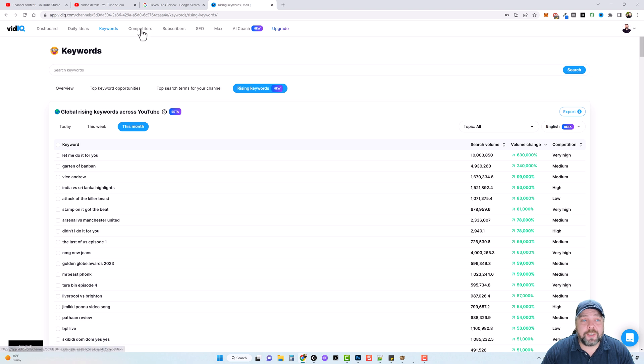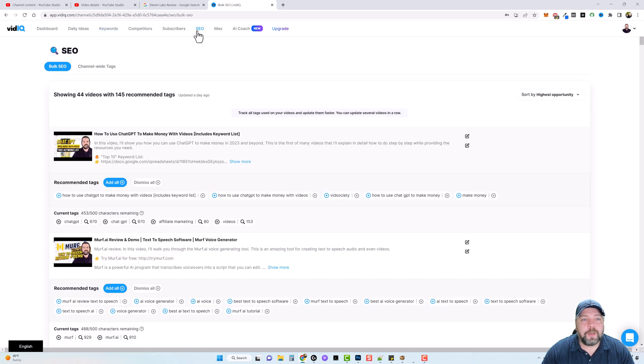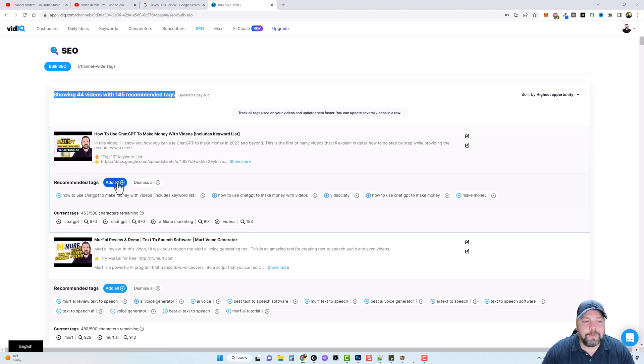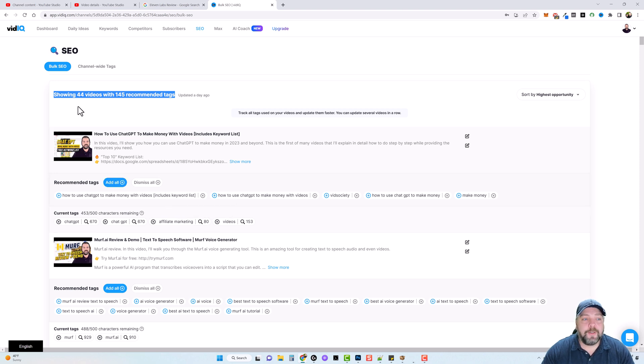Now there's also a section for competitors where you can compare your channel against your competitors. You can also learn more about your subscribers. You can come over to the SEO section and it says showing 44 videos with 145 recommended tags. And I could simply come down here, click add all, and it would add all of these tags that it's recommending for all my videos to all 44 videos automatically.